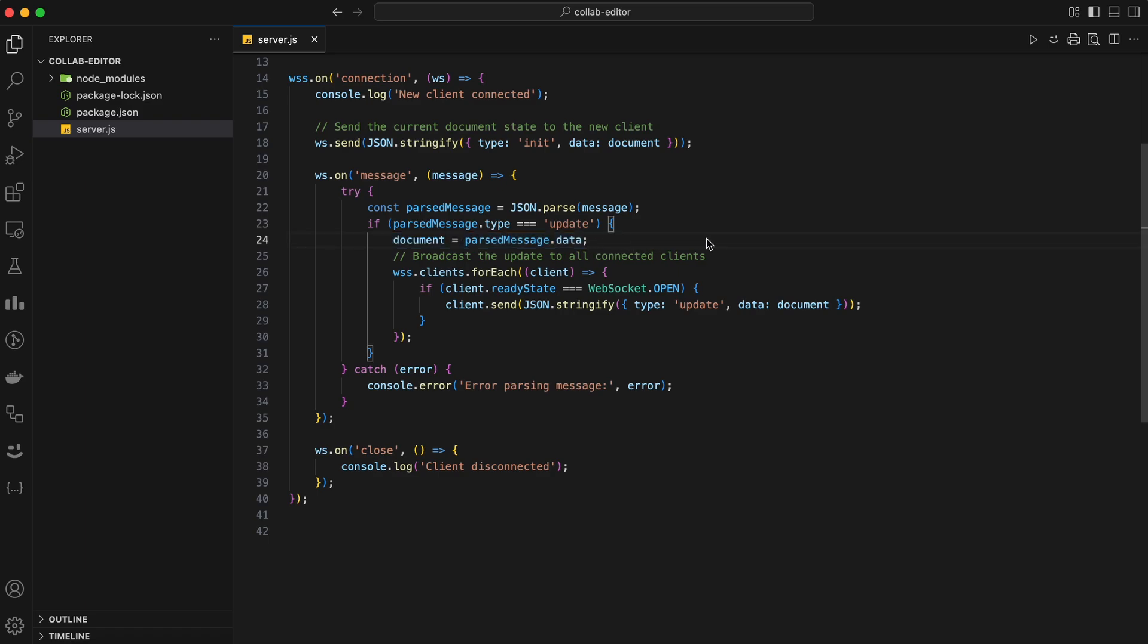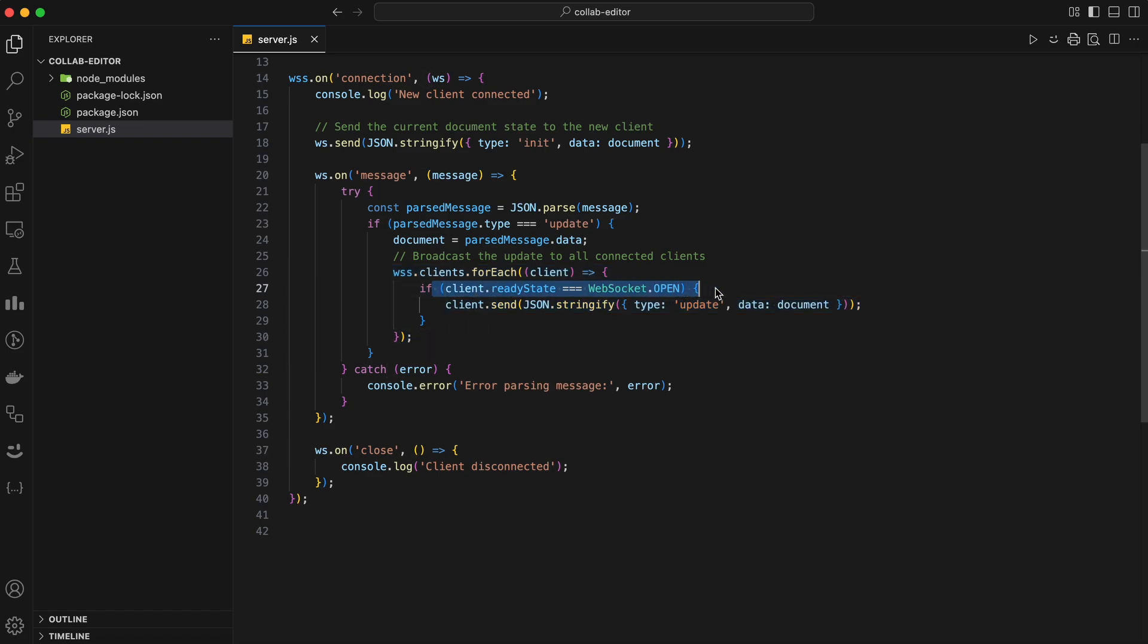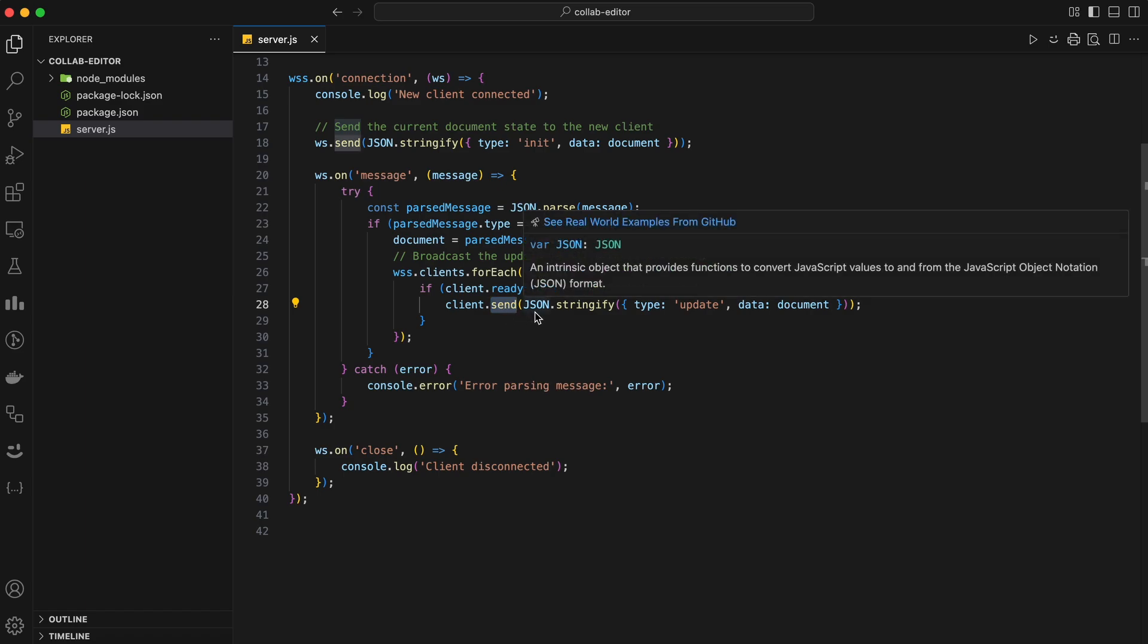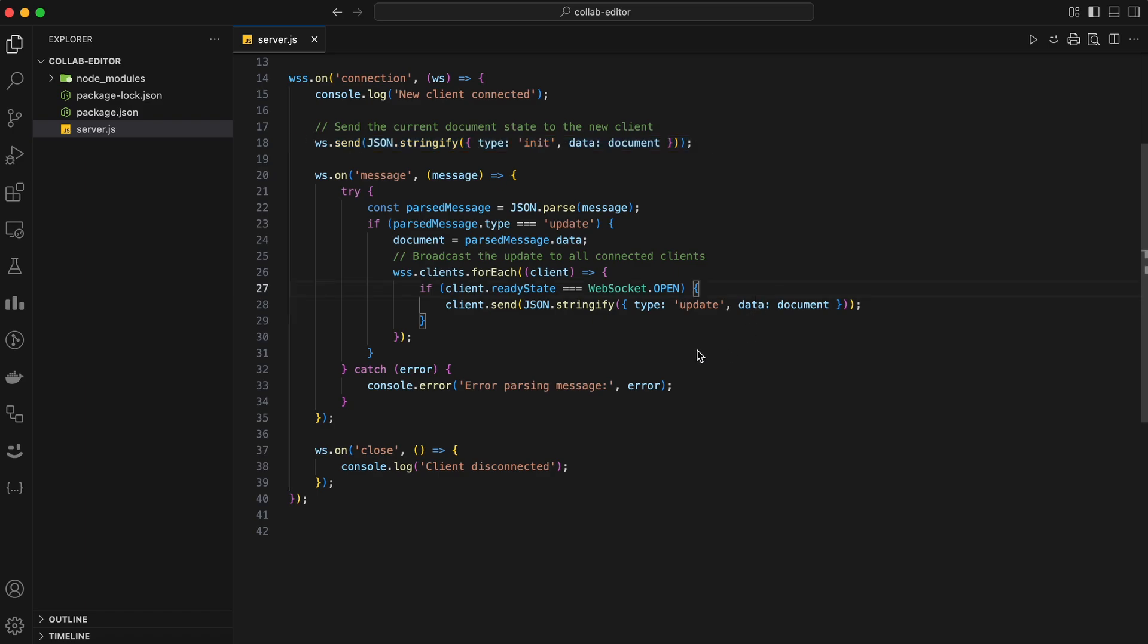Our goal is real-time collaboration, so we don't just update our server-side copy. We want to broadcast this update to all connected clients. We loop through all the clients connected to our WebSocket server and check if the client is still connected using client.readyState is open. If the client is good to go, we send them the updated document content. This way, whenever one user makes a change, all other users instantly receive the update and their screens reflect the changes in real-time. That's how we achieve collaborative editing.